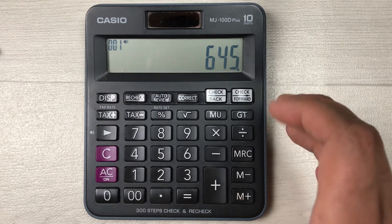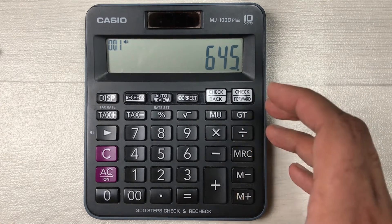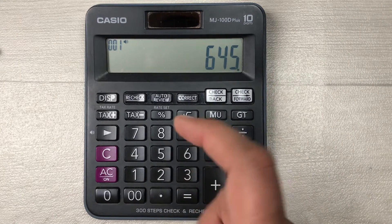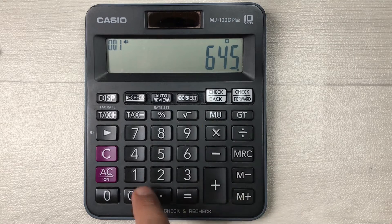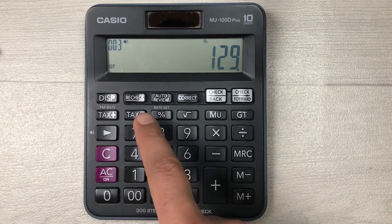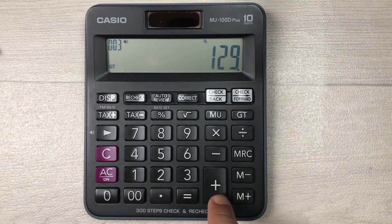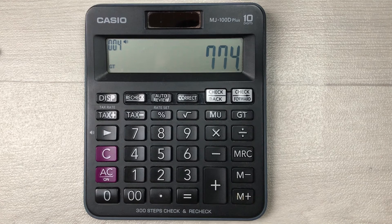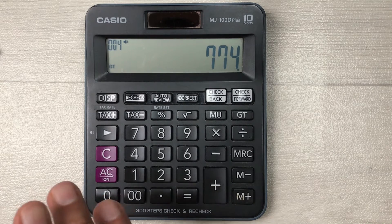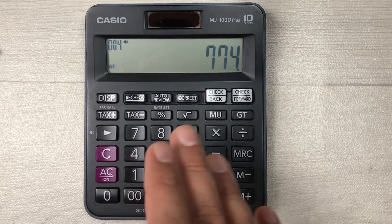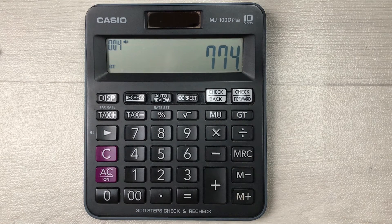Simply, what you have to do is multiply it by 20, then press the percentage button, and at the end press the plus button. So here is the final answer — 774 is the final price after adding 20% markup.